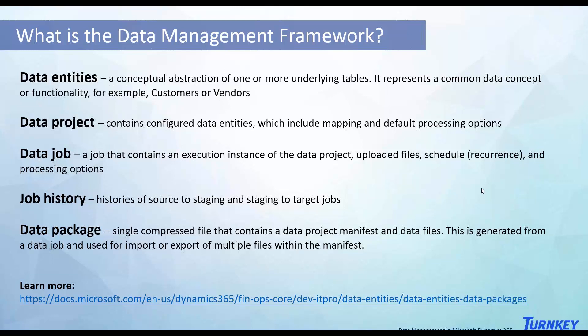Data project contains all your information for that specific entity that will have the mapping and some other default options. Job history is where you can see the previous exports and imports that you have done. And the data package is basically, let's say you performed an import or an export and you download a file but you lost it somehow. Then you can always go back in there and download the data package, it's a zip file which will download automatically and then you can extract it and get the file that you need.